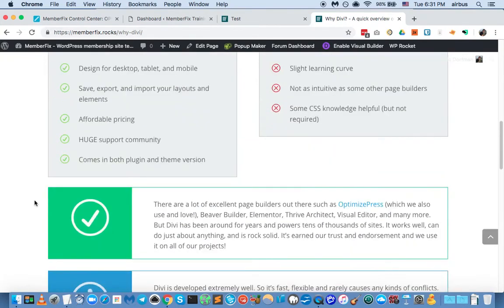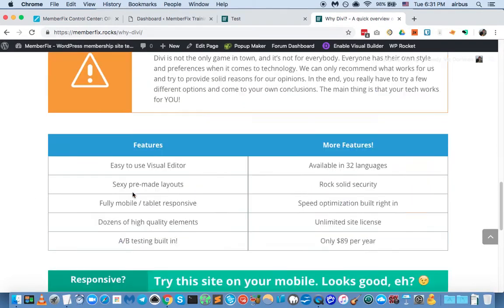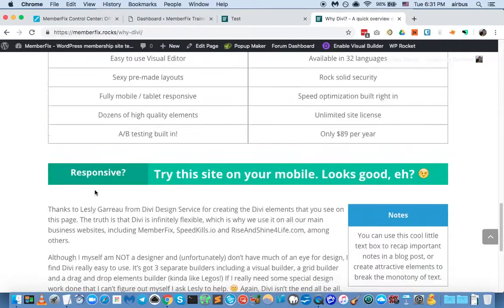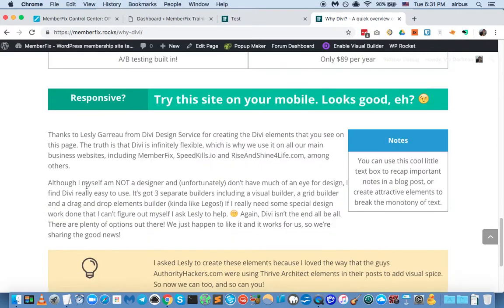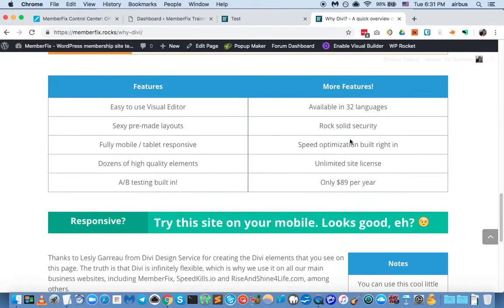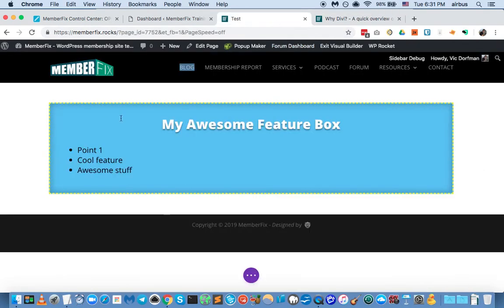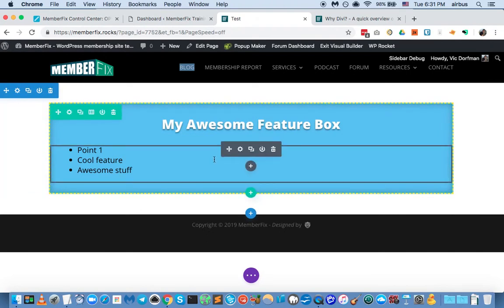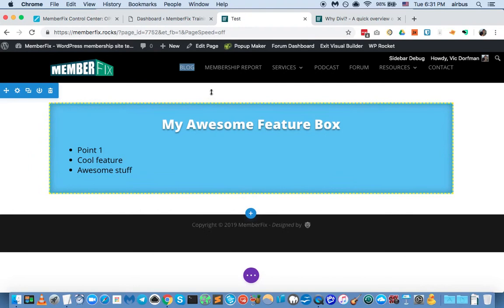I was really inspired by the Authority Hacker guys — they just have these really nice elements. As you're reading their posts, they highlight information using these kinds of elements, which makes a post much less boring. Leslie created these for me, and now all I have to do is bring them up out of the Divi library and put them in anywhere — they're already responsive, already good to go. Now let's actually save this super ugly featured box as one of our custom elements.